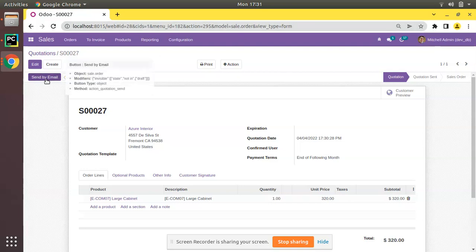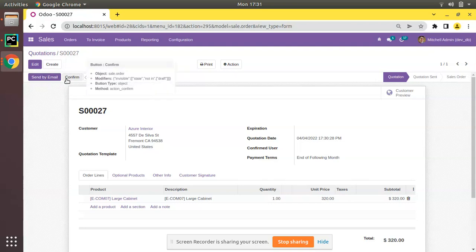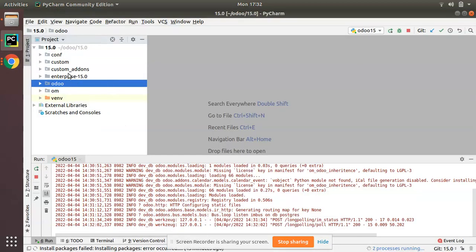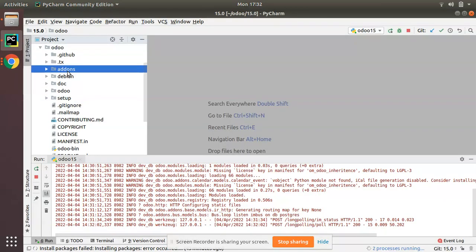Here you can see there are buttons: 'Send by Email' with method action_quotation_send, and a 'Confirm' button which triggers the action_confirm method. The button type is 'object', which means it will call a Python function, and that method name is action_confirm.